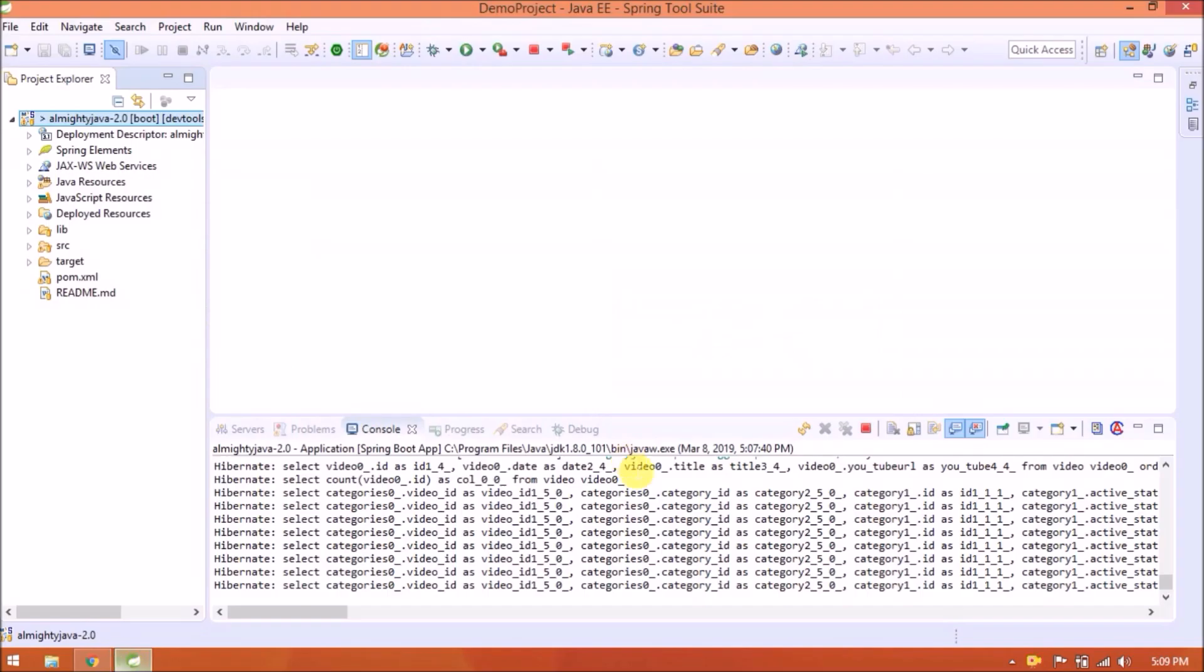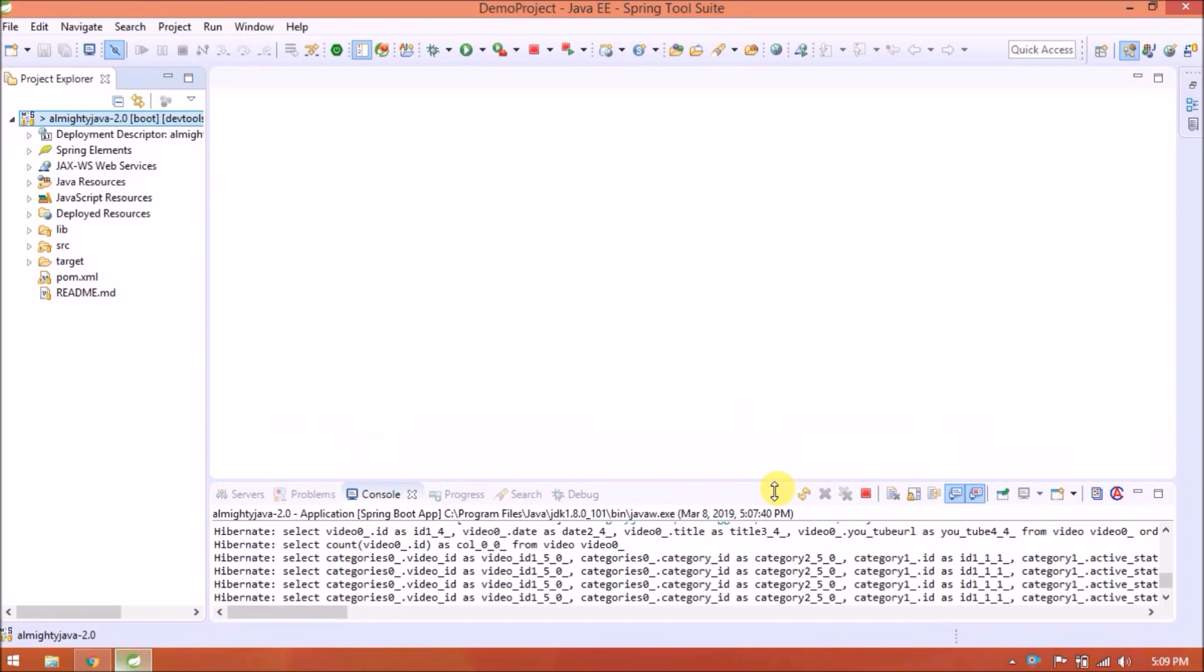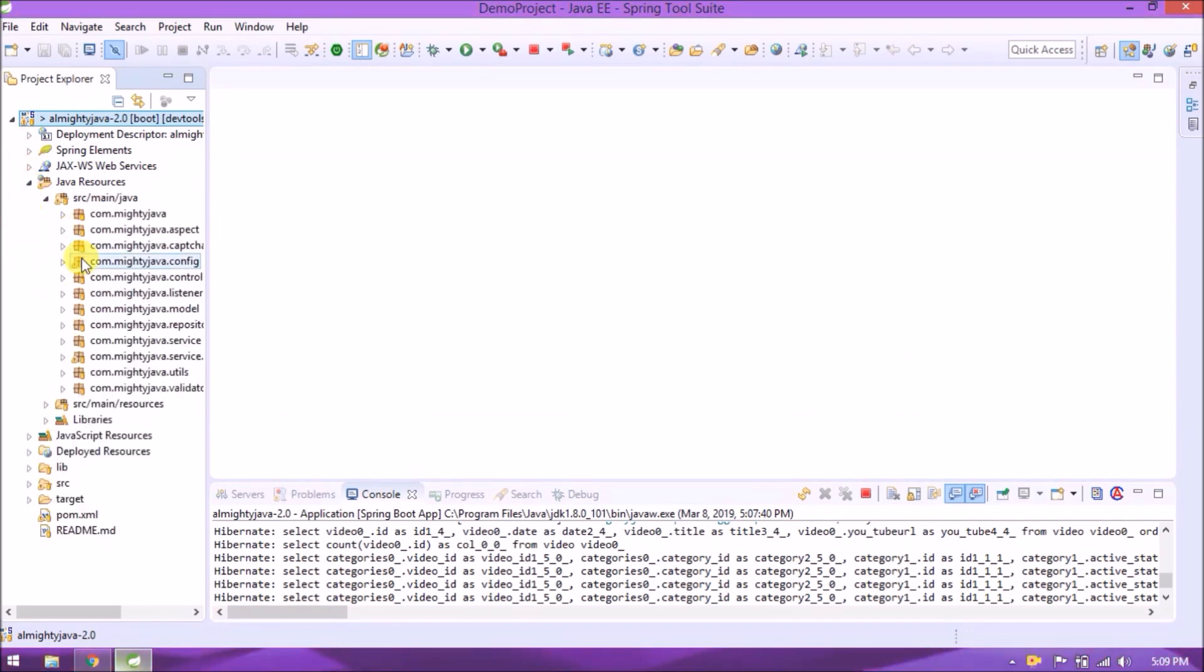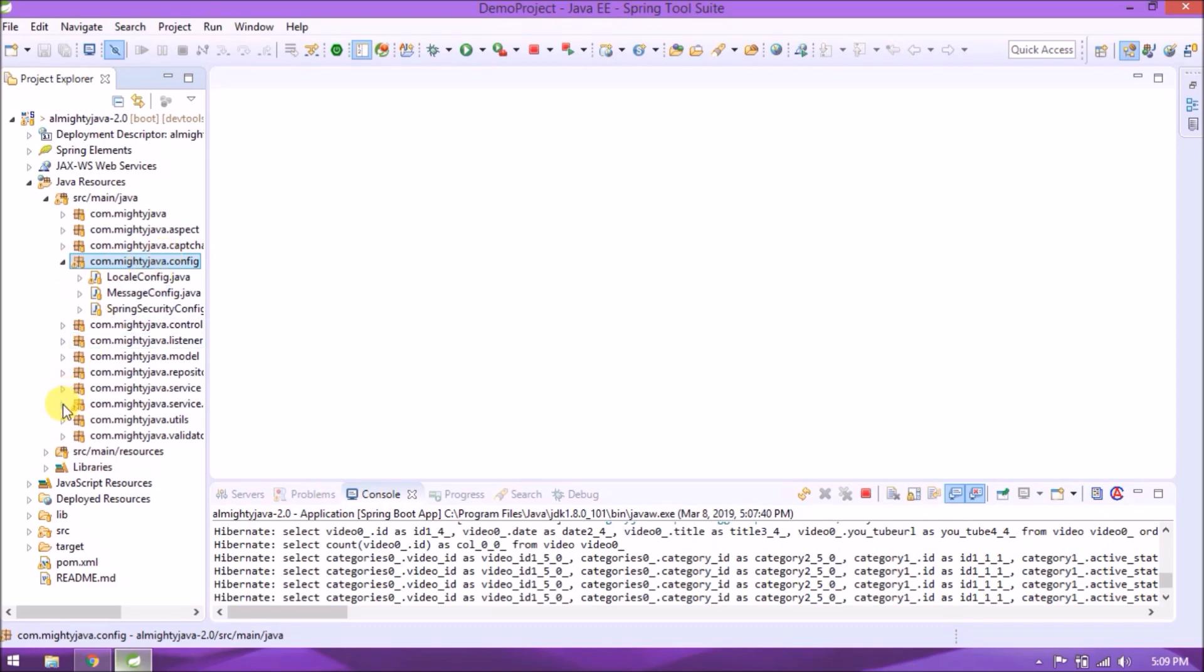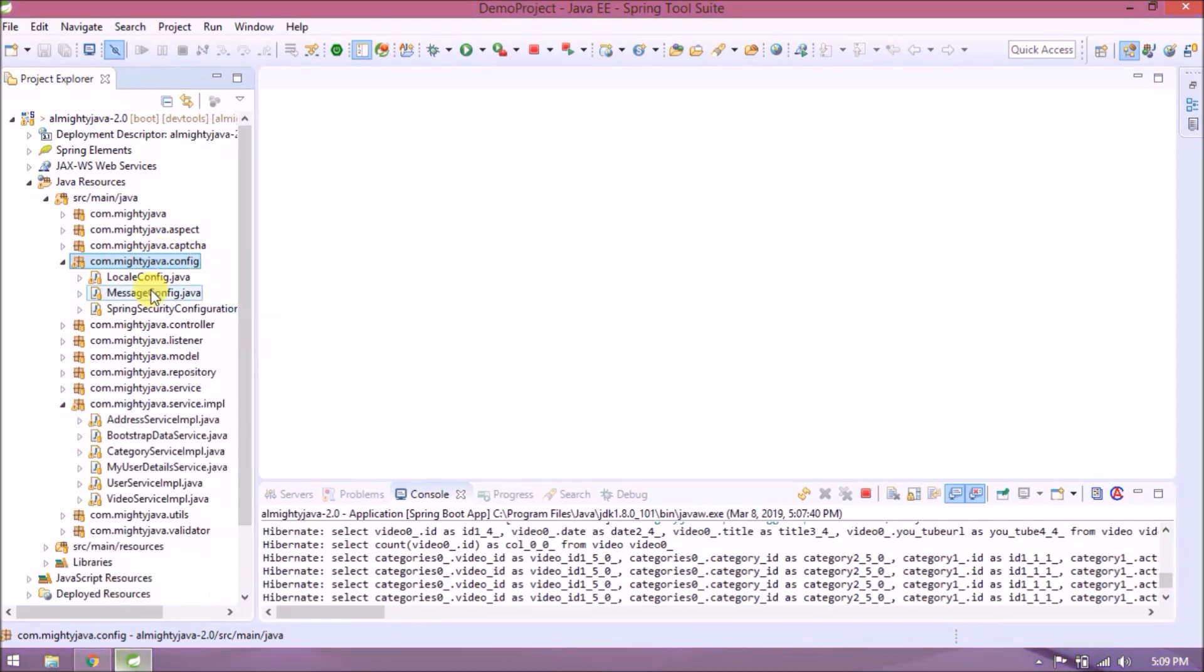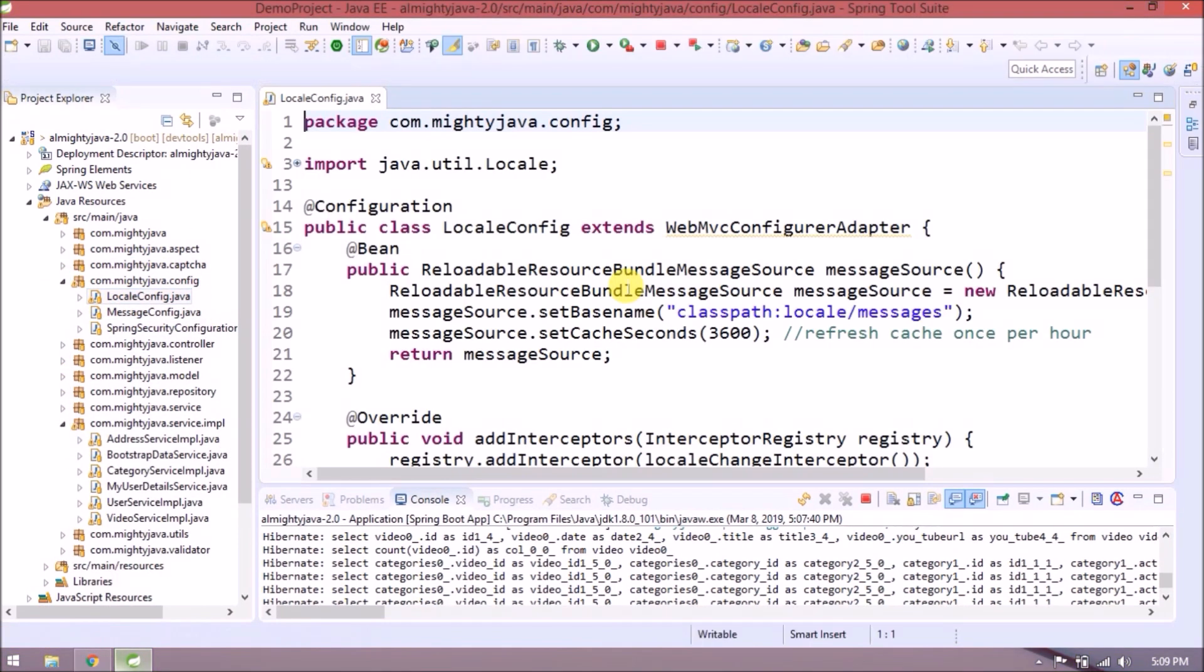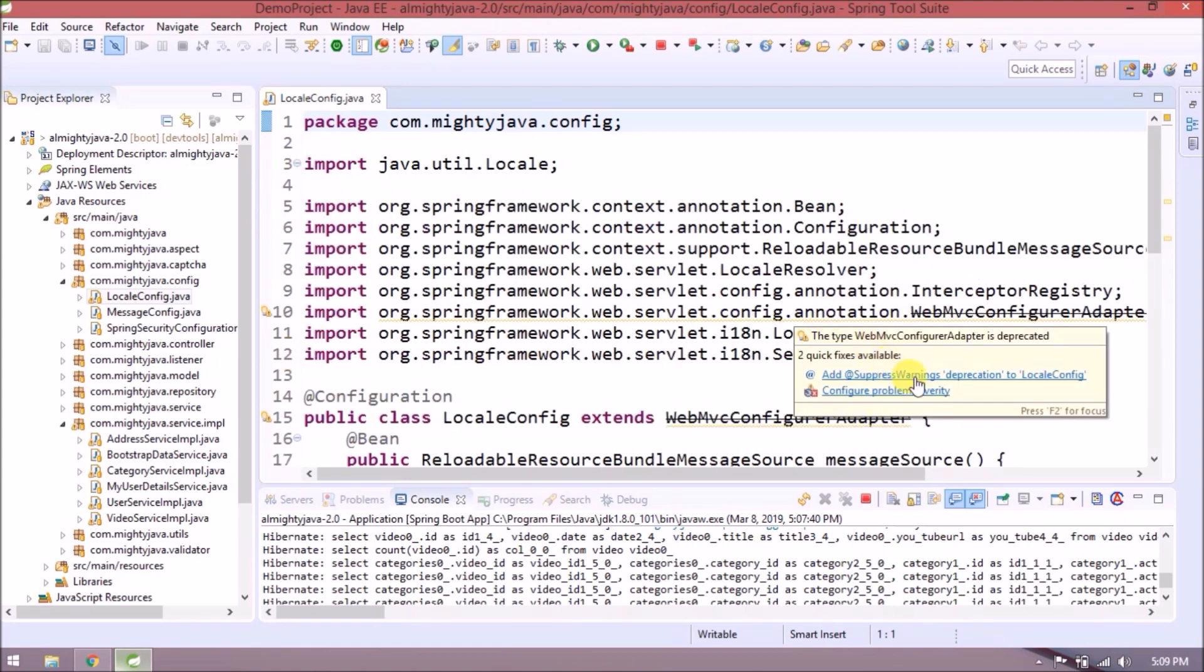Before adding YAML changes let's add some other changes related to Spring 2. As you can see it's showing some warnings in the project. So on in locale config class.